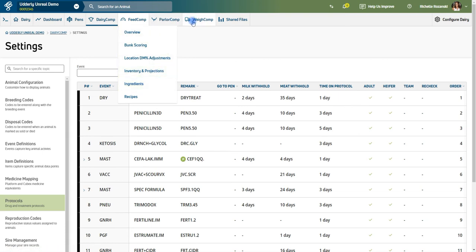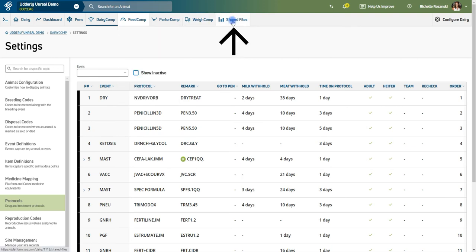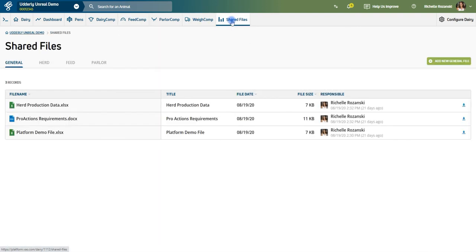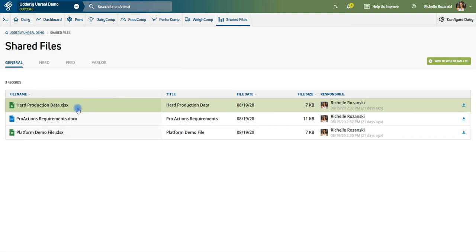Shared Files is where you can upload key files that you want other users of your dairy's platform to have access to, eliminating the need for emailing files to numerous people.